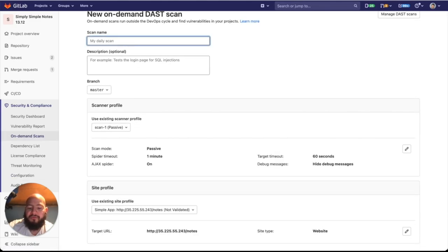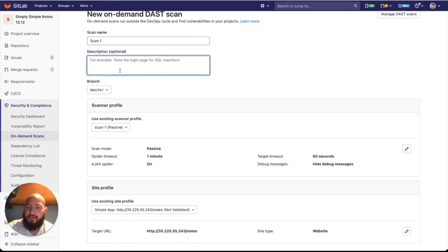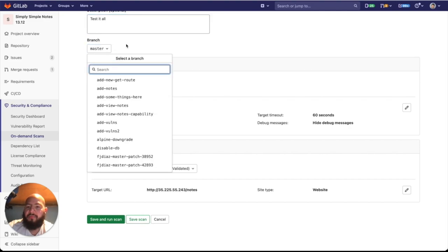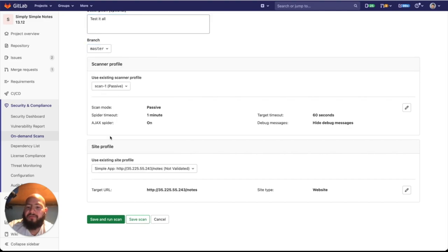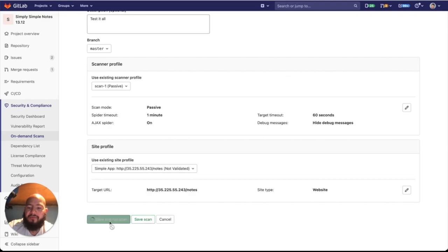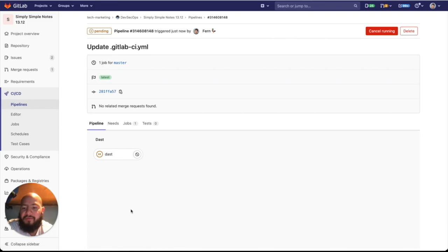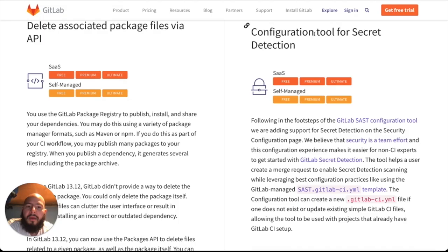And here we can say scan1, give a little description, test it all. And we can say what branch we want to test on. This is just for metadata, and then we can just save and run scan. And then you can see that DAST is running. Now let's move on to the next feature.